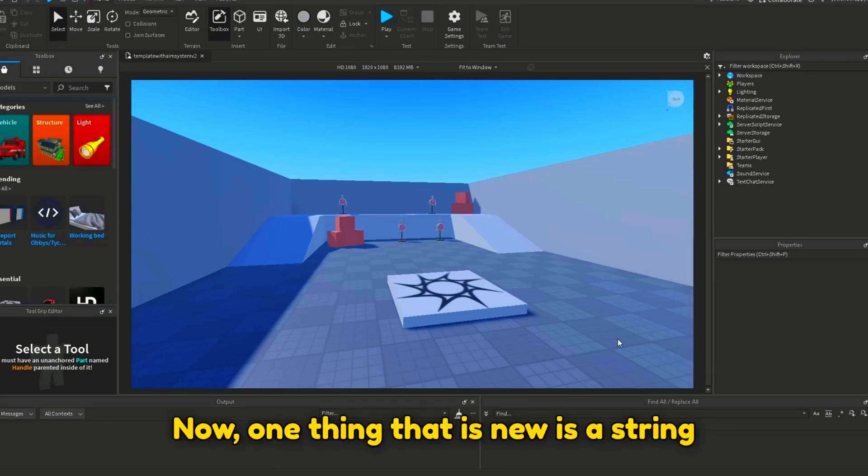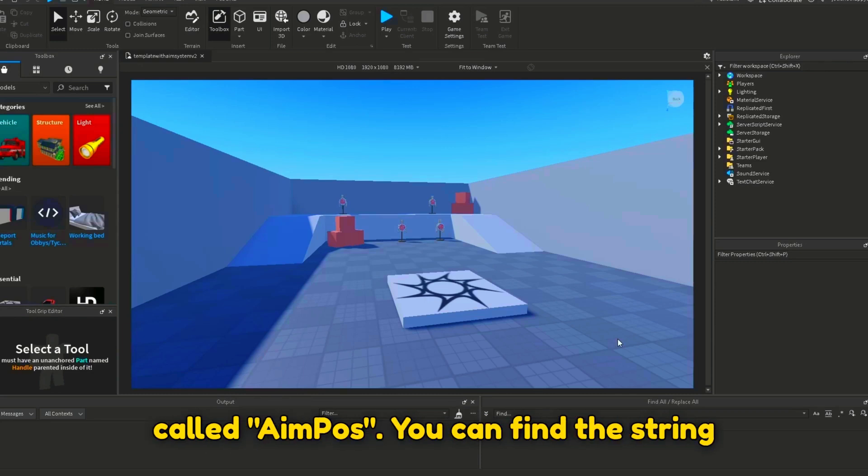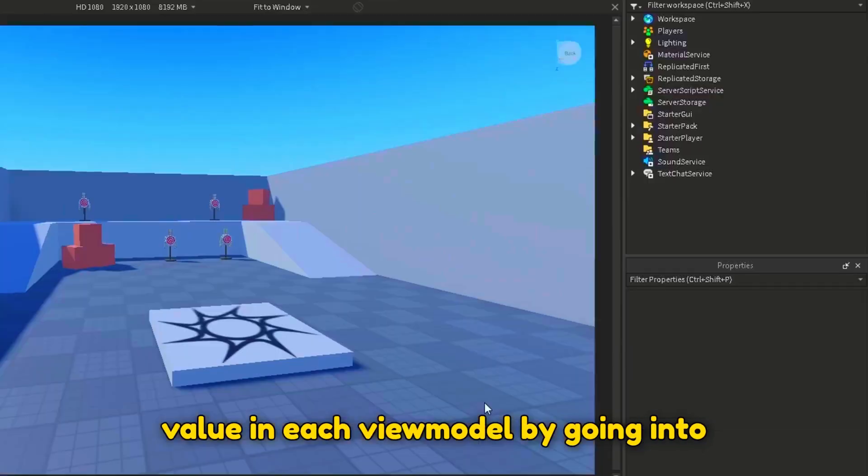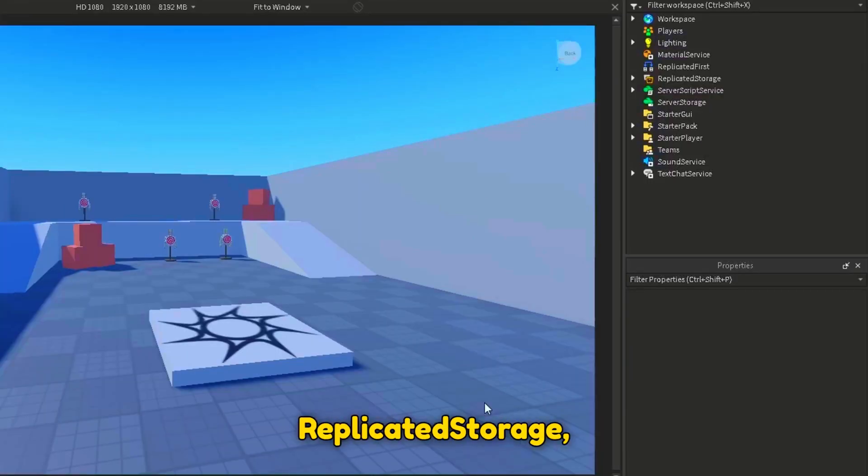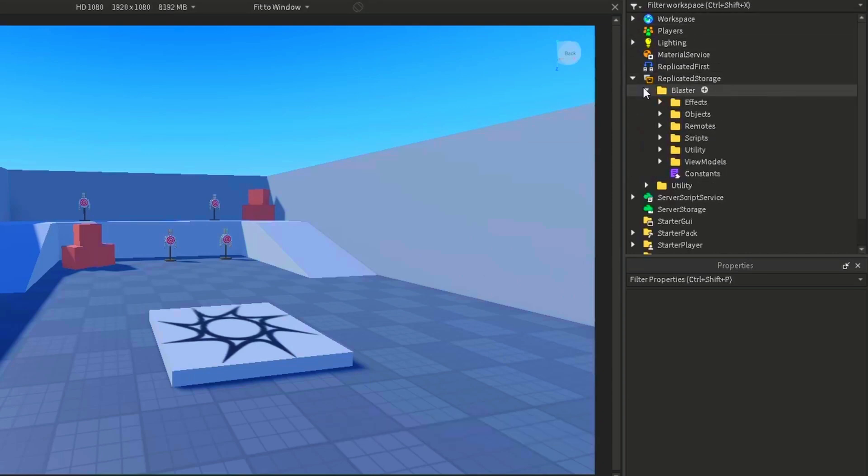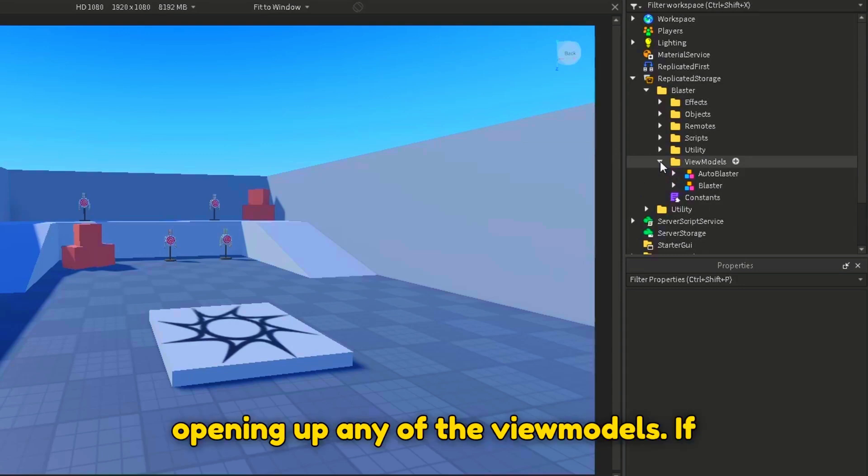Now, one thing that is new is the string value inside each of the viewmodels called AimPos. You can find the string value in each viewmodel by going into Replicated Storage, Blaster, View Models, and opening up any of the viewmodels.